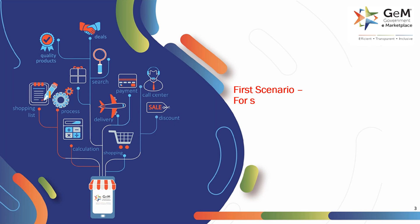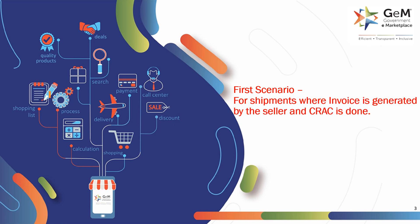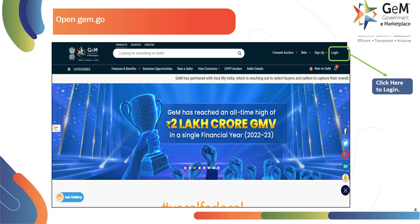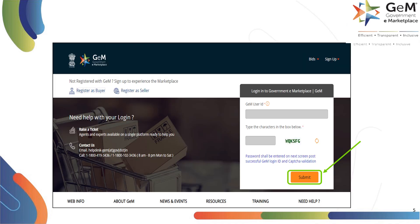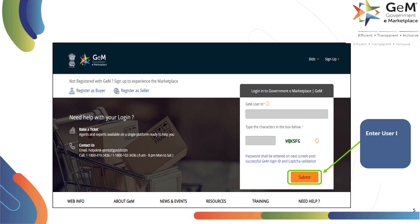First scenario: for shipments where invoice is generated by the seller and CRAC is done. The buyer logs into GEM by clicking on the login link. On clicking the login, the buyer is directed to the next screen. On this page, the buyer enters GEM user ID and the captcha text visible on the screen.